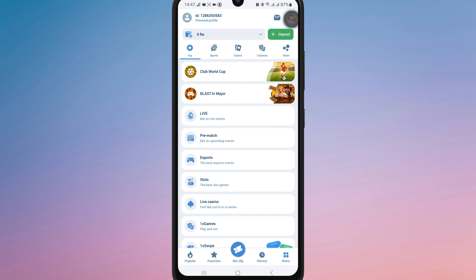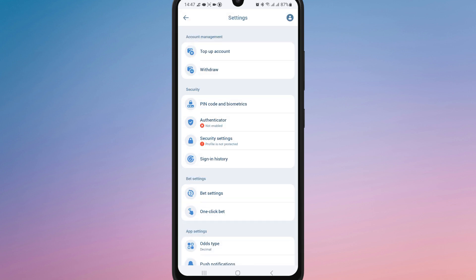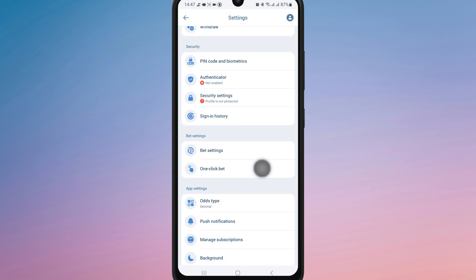Inside settings, look for security settings. Tap on it to access the security features.